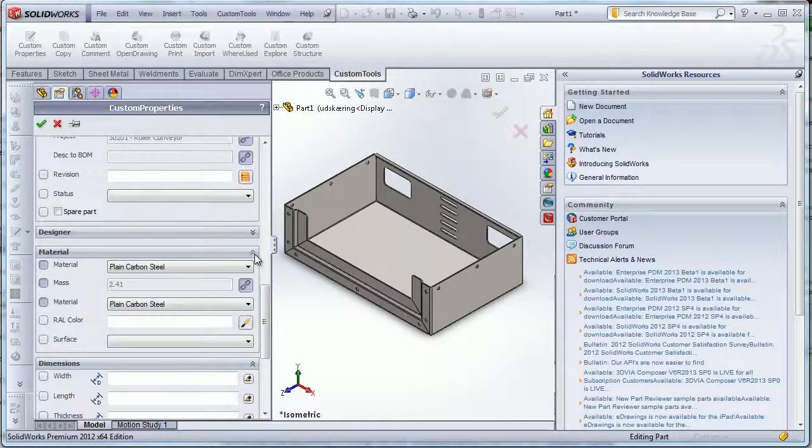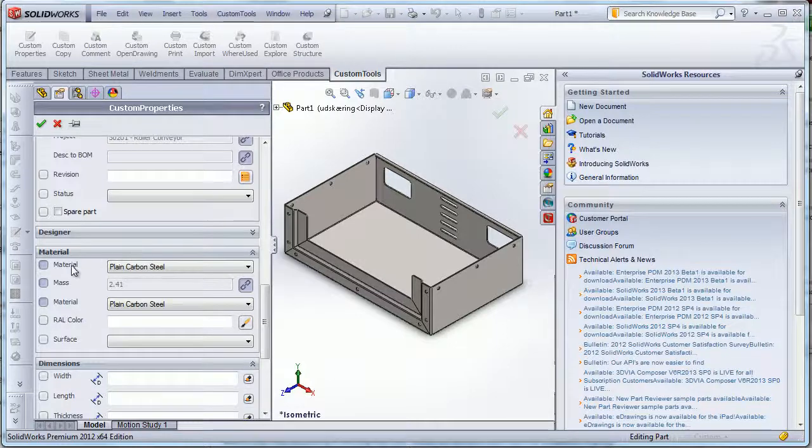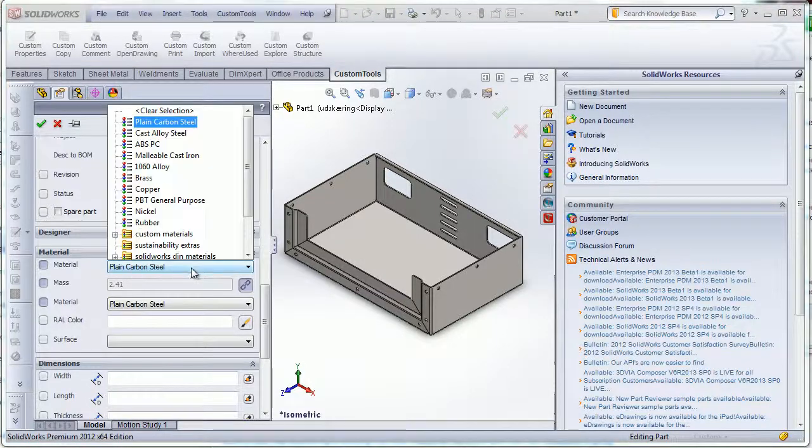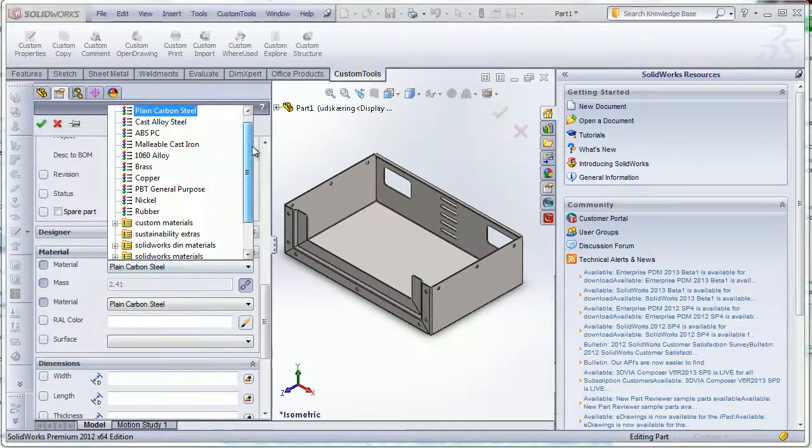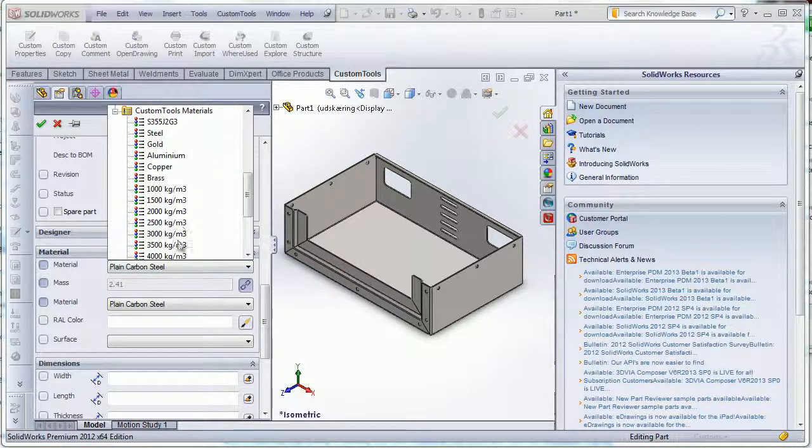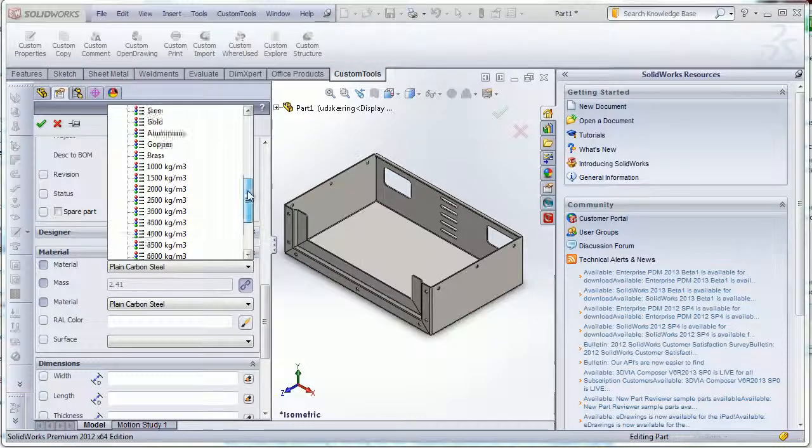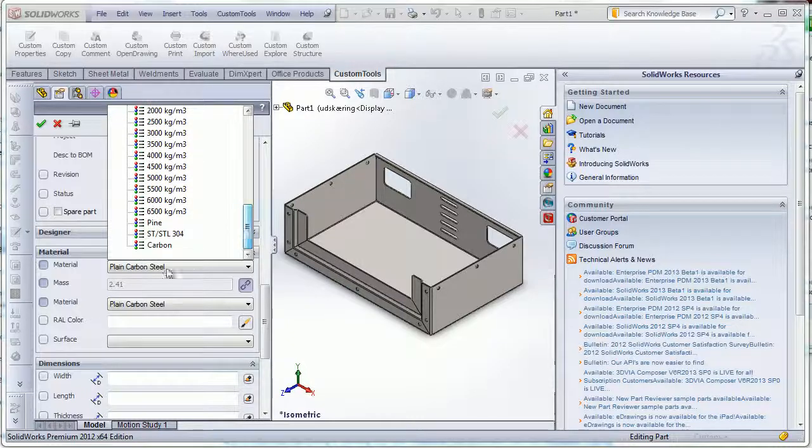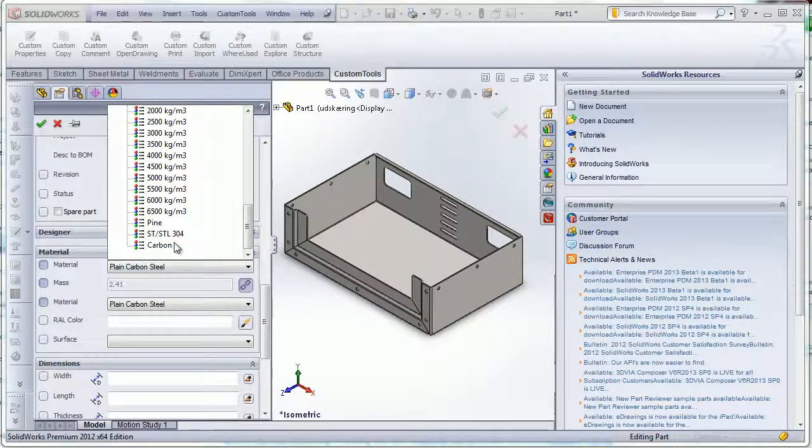When I open the custom properties and move to the material, I can see here that I have the list of materials that I have defined here with the new carbon.